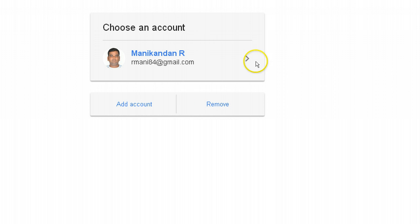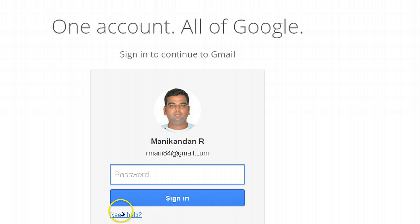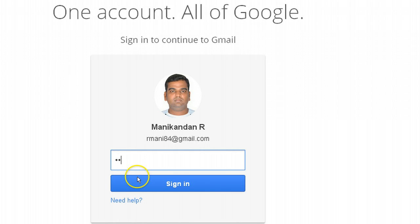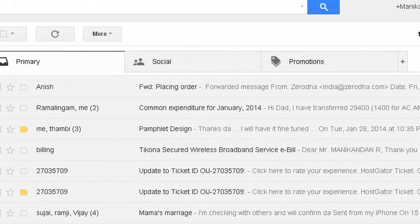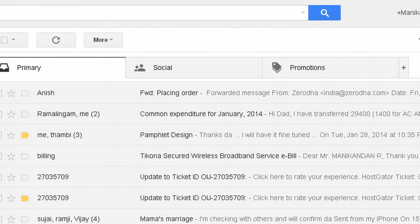If you just want to continue back with your account, you can just enter your password and log in. So basically, this is how you switch accounts in Gmail in the new interface.